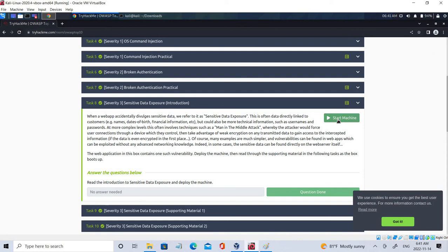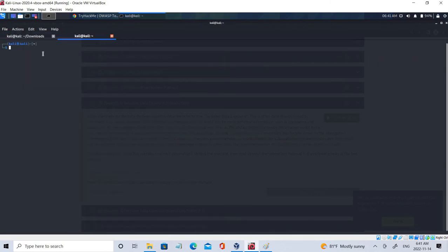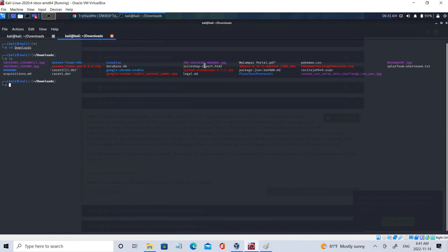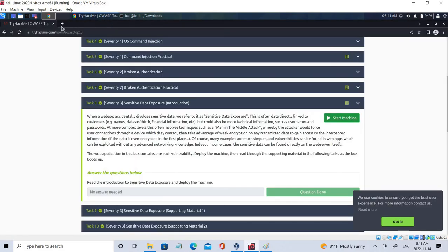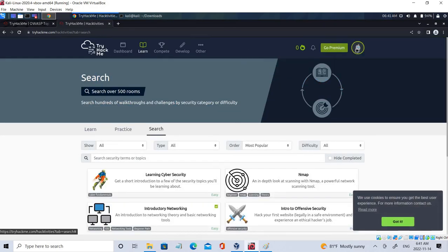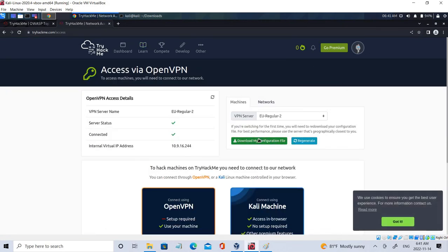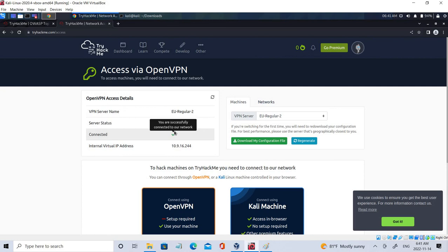This is the Start Machine button which you have to click. Before that you have to connect with the service, so you have to go to the download section where your .ovpn file is located. Go to the download section, get your configuration file, and once you have downloaded it you will be connected — you can see the green checkmark symbol here.